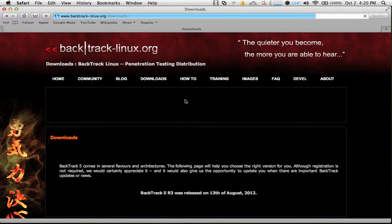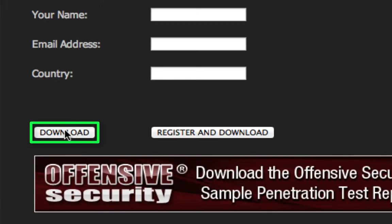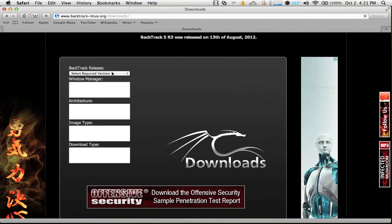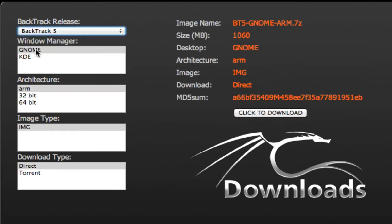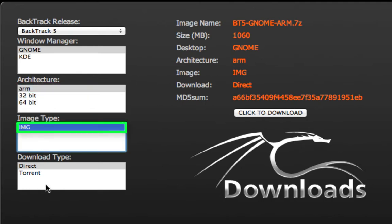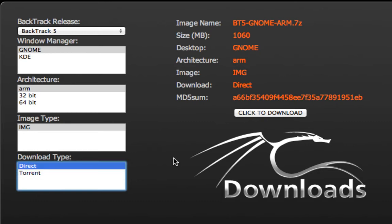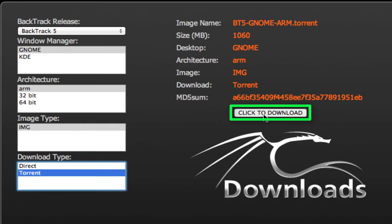Once you're there, scroll down and you can skip entering your information and simply select the download button. Here we'll choose our release — select Backtrack 5. Under Window Manager choose GNOME, Architecture will be ARM, Image Type will be Image, and then your Download Type. You can download it directly with your browser downloader, or download the torrent file and use uTorrent or BitTorrent. Once you've done that, select the button that says 'click to download' and let that process complete.